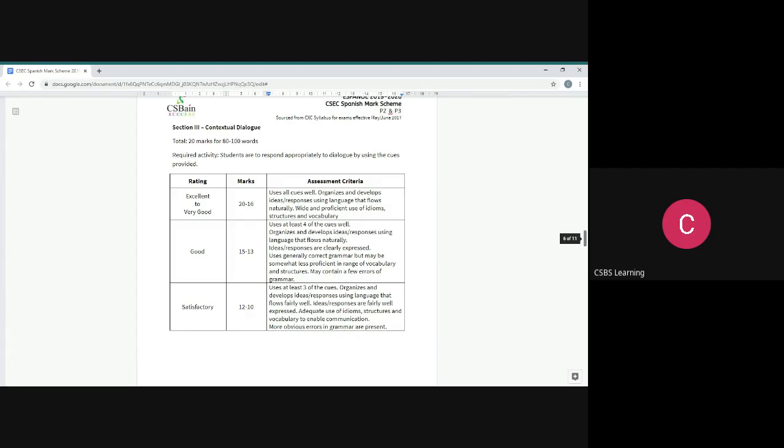Once you look at this, the top rank for this is 16 to 20. The very first thing is that it uses all cues well. That is a huge help. So once you've used the cues well, then you're on track. Organizes and develops ideas responses using language that flows naturally. So as you go from cue to cue, language must make sense, it must flow naturally. The responses as well must gel or flow naturally